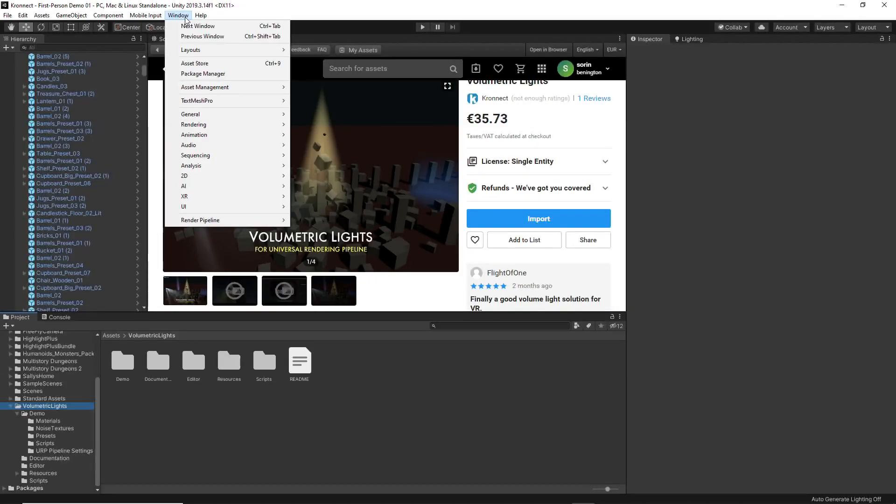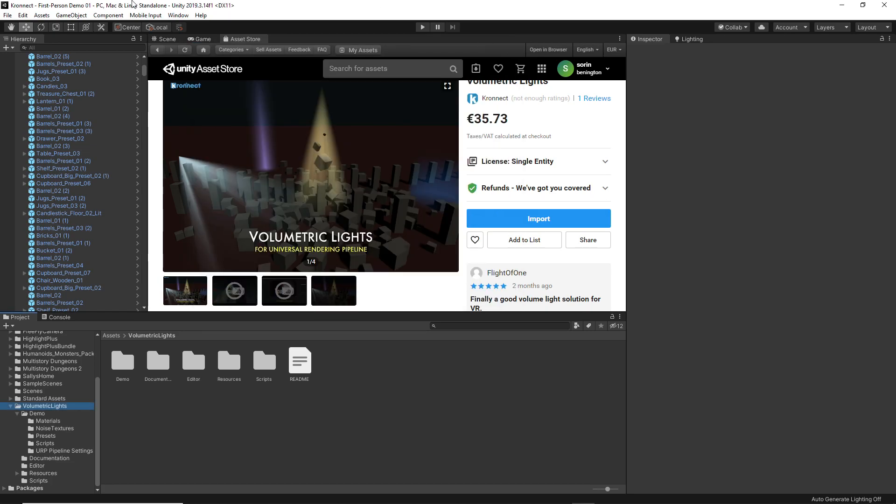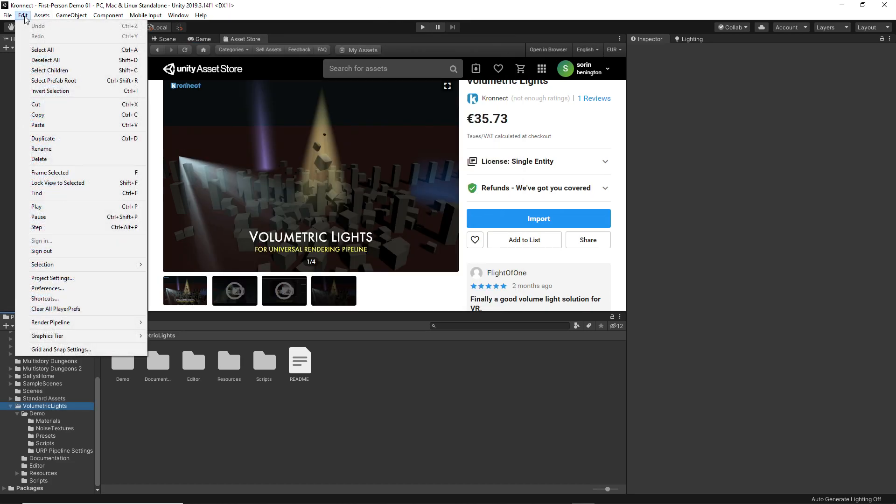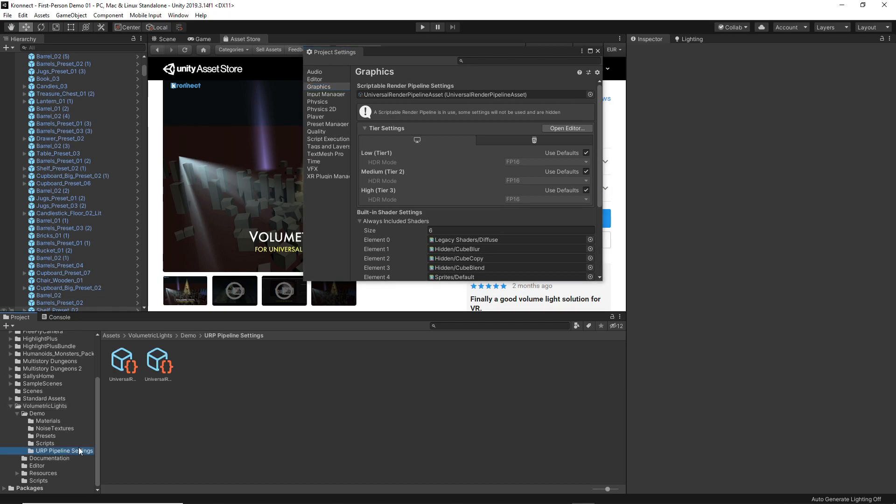Volumetric Lights works with the Universal and Built-in pipeline, and if you want to use the first option you will have to install the package in your project and finally assign the Universal Rendering Pipeline found in the demos folder. We simply drag it into the graphics tab.